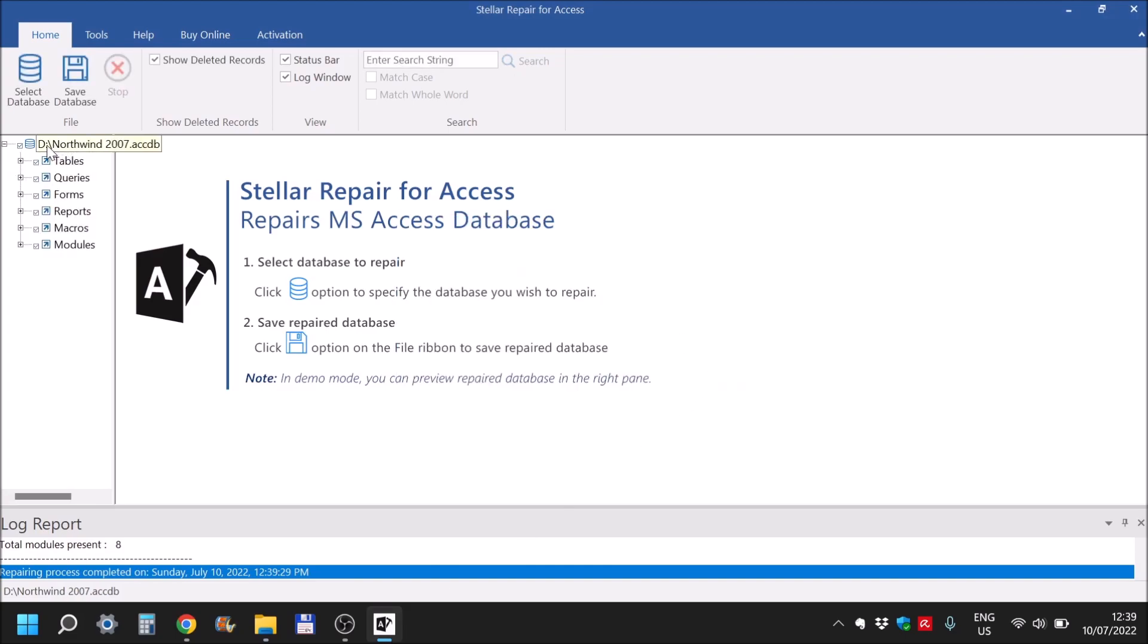And here, when you want to recover it, you either select everything from here or just go tables, queries, forms, reports, macros, modules, whatever you want. Or as stated, everything.